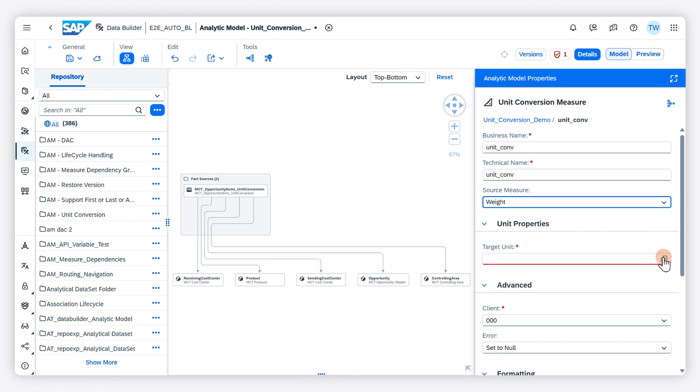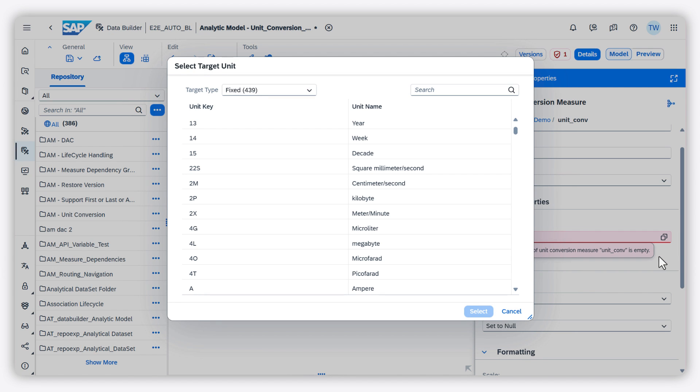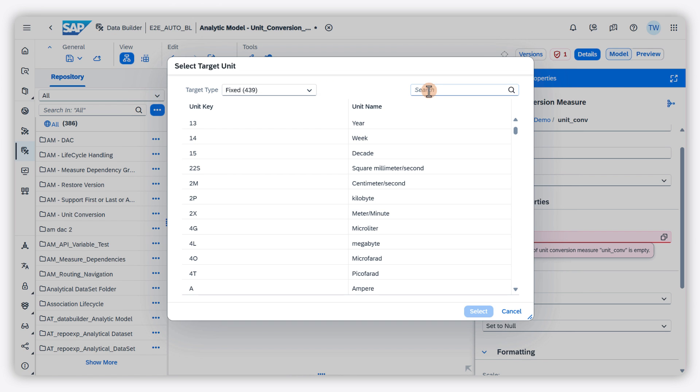You can define the target unit as a fixed value that is taken from the unit conversion table, a dimension, or a variable. I choose fixed value and the unit gram.